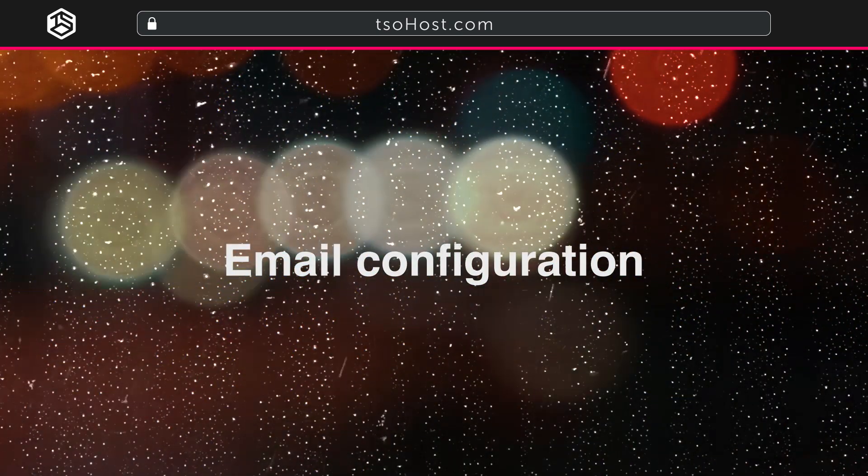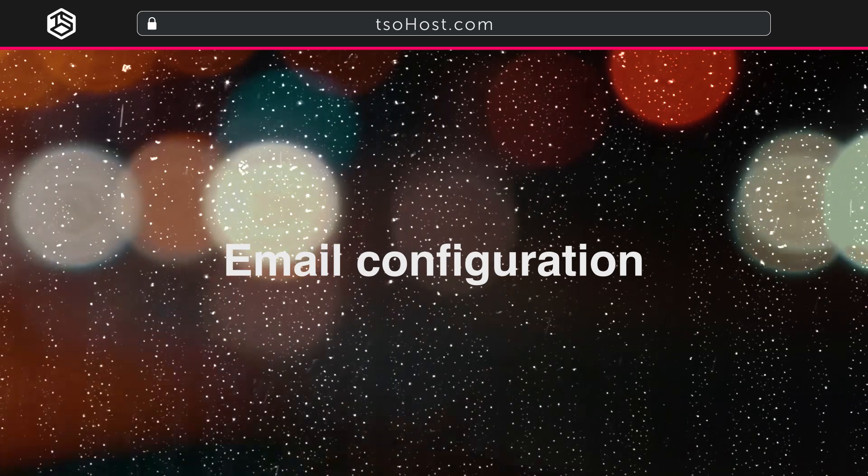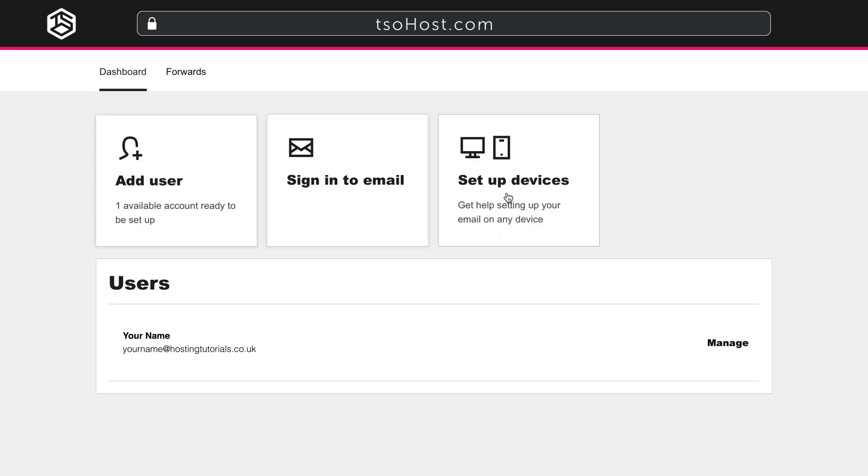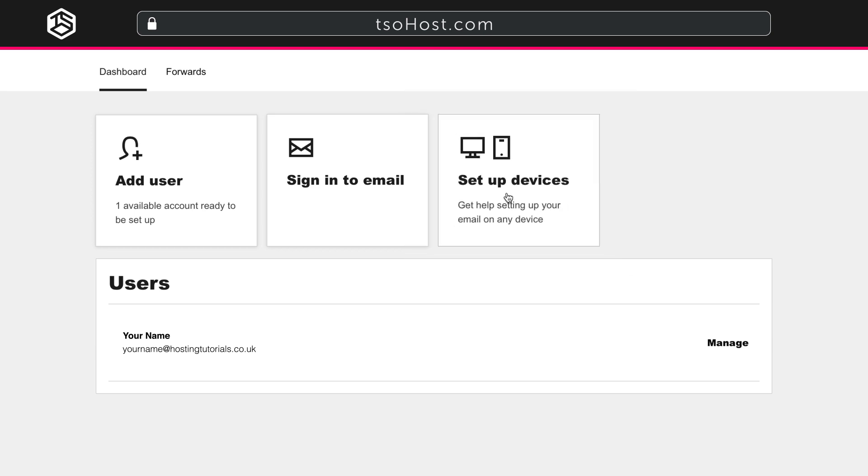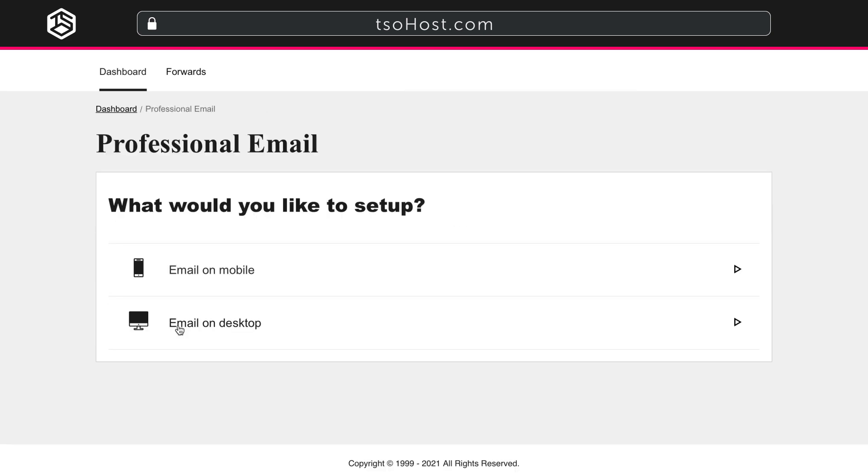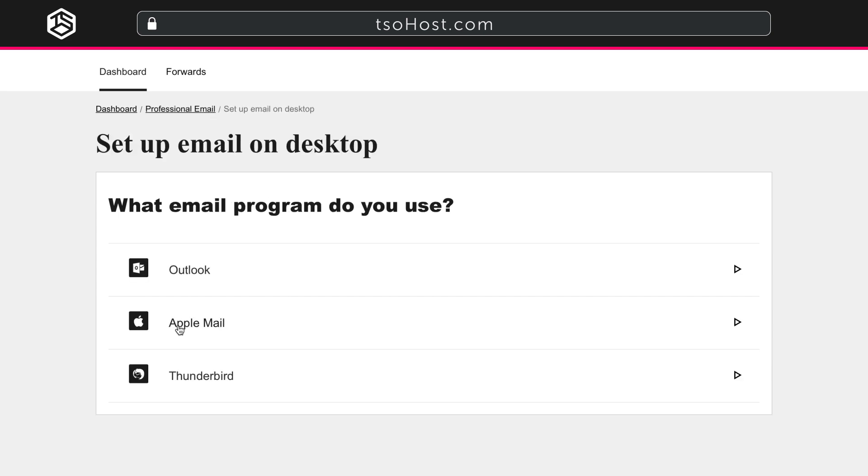Email Configuration. From the Email Management Dashboard, you can configure your email on your devices. Click on Set Up Devices. You have the choice of setting up for mobile devices or for a desktop, and we're going to show you the desktop option. Click on it, then choose which email client you want to use.